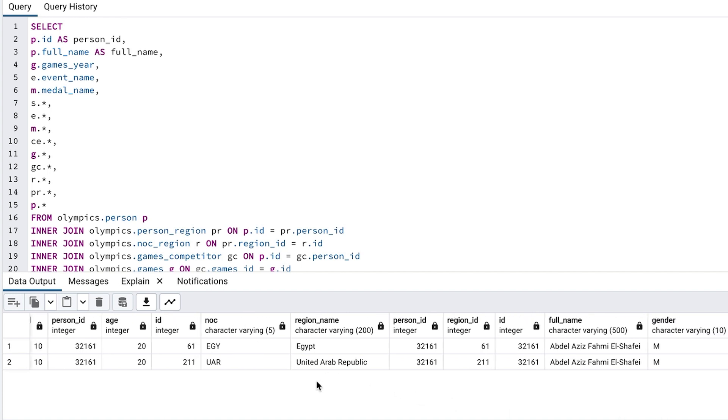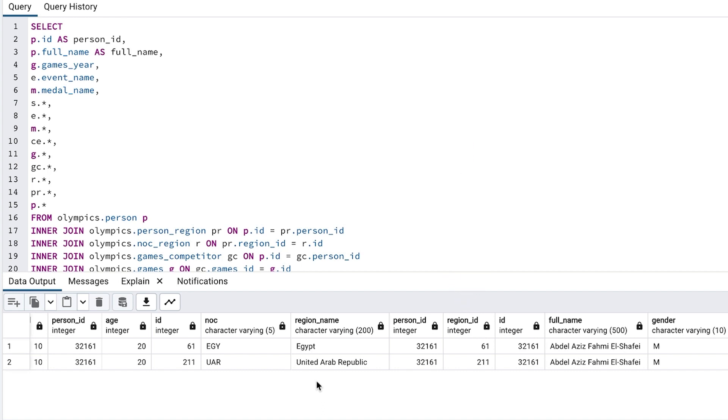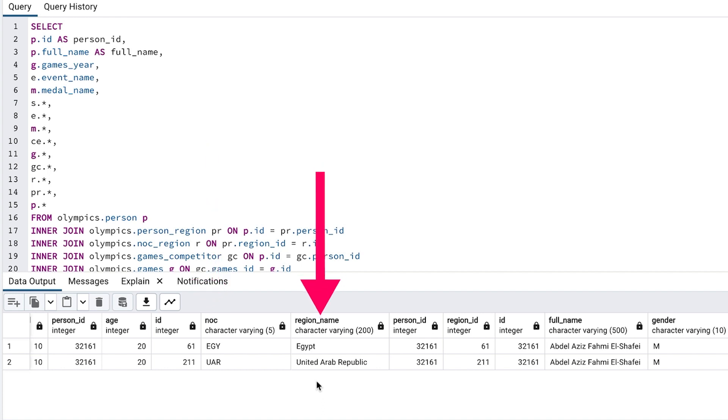Ah, here it is. We can see a few columns here that are different. These ID values are different. One is 61 and the other is 211. I'm not sure which ID this is, but we can find out. We can also see the NOC values are different, and the region name. One is Egypt and one is United Arab Republic.